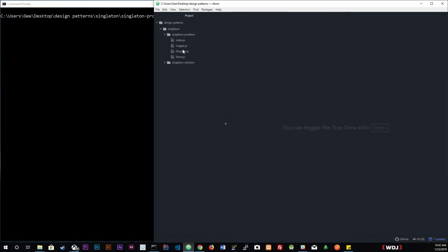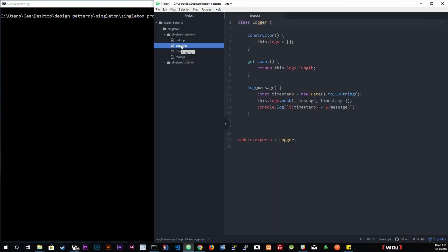Inside the 'singleton problem' folder, let's go to logger first. We created a class called Logger. The idea is that we want our application modules to use this logger class instead of using console.log directly. This logger saves information about all the logs that are sent to it and also logs each message with a timestamp. Once we create an instance of this object, we can use the log method, send it a message, and it will log the timestamp and message to the terminal.